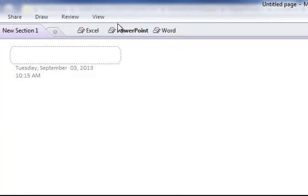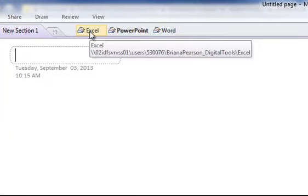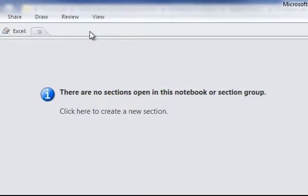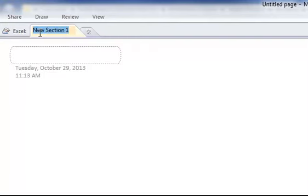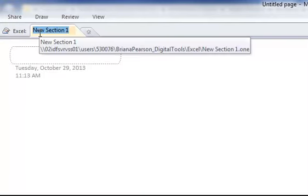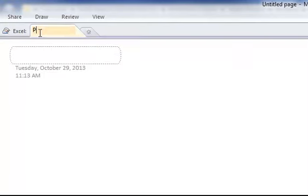So now you have three tabs. And then you click on Excel, and the first assignment, you click here for your new section. This is going to be called Personal Timeline.